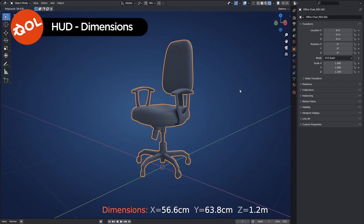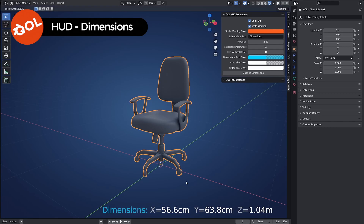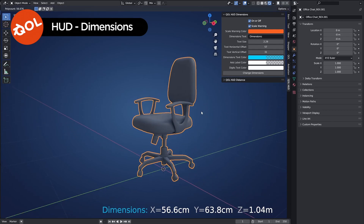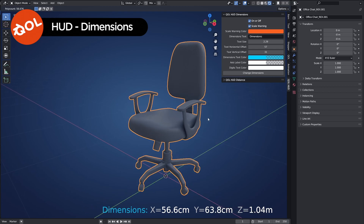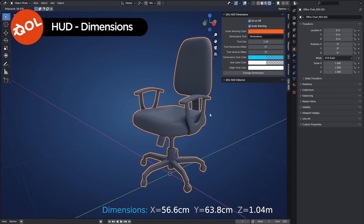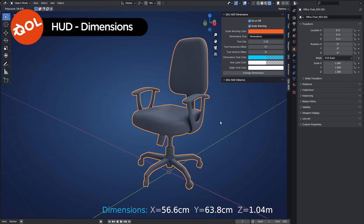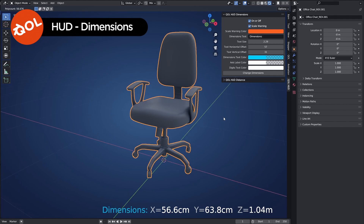Dimensions — an always-on information HUD that just tells you exactly how big things actually are. I think I've managed to keep this down to a nice short video for once. I hope you like the prospect of this — I certainly do. I use it all the time. Thank you again for now.